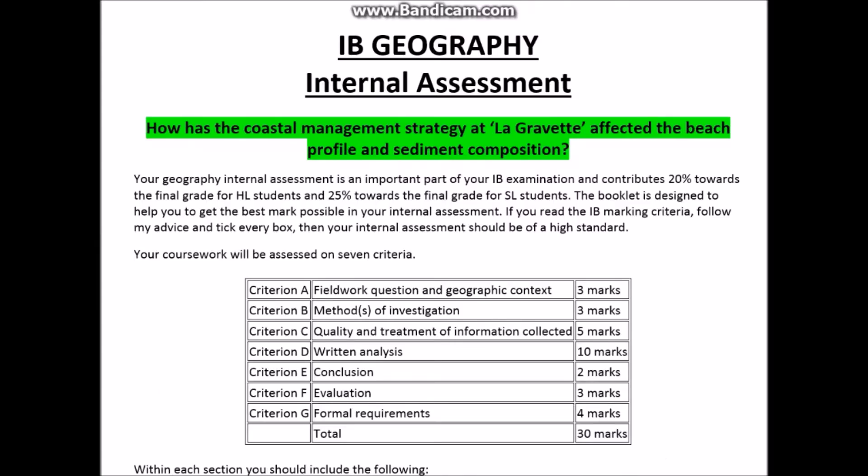Hello everyone. This is going to be the first of a whole series of videos that are designed to help students with their IB Geography Internal Assessment. The title I normally use is marked in green, but this can apply to any Geography Internal Assessment.